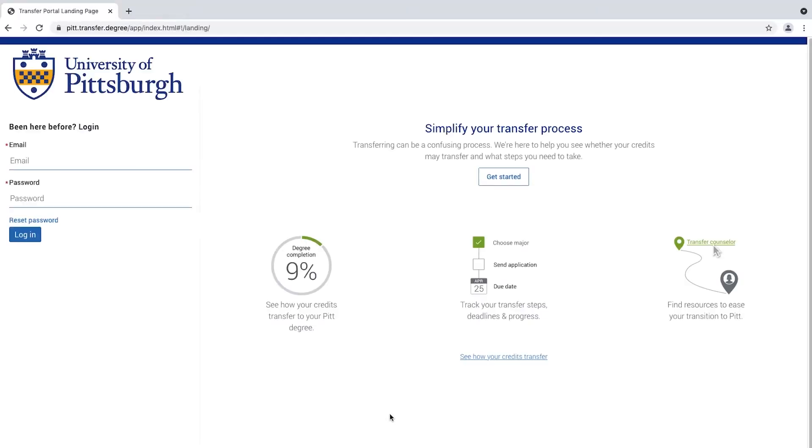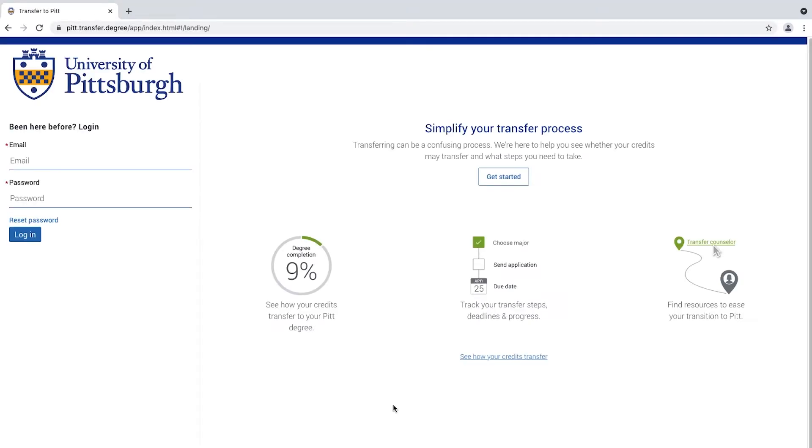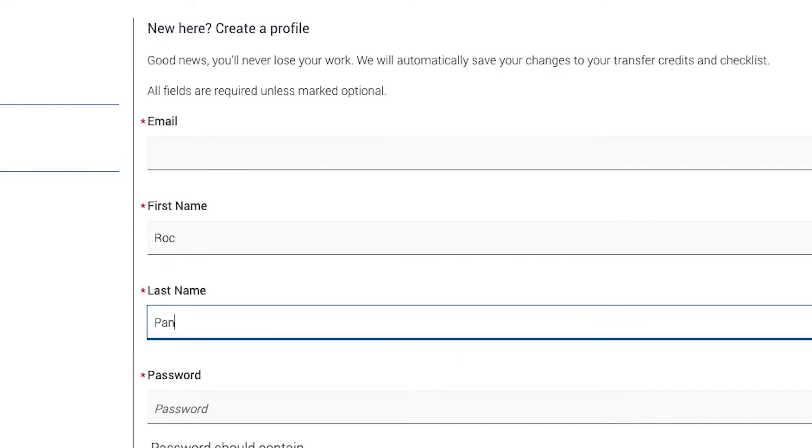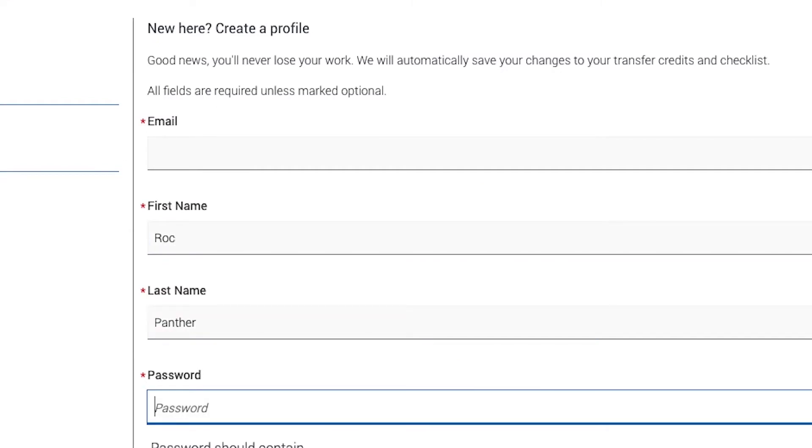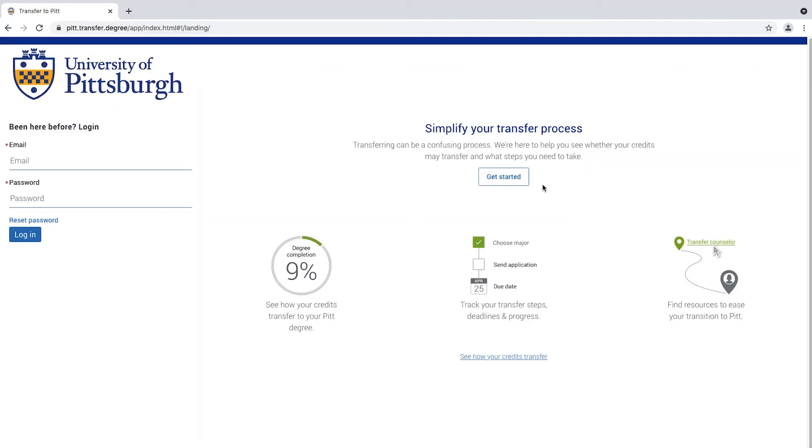We highly encourage you to create a profile for the best experience. Creating a profile will allow you to save your work as you go. You can do so by selecting the Create a Profile tab on the top right hand of the screen. In the meantime, let's click on the blue Get Started icon.